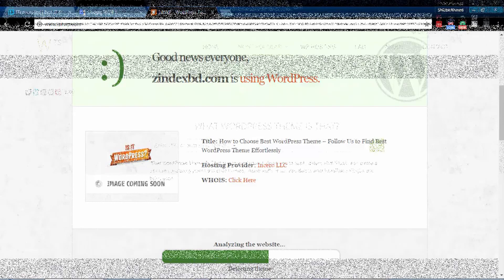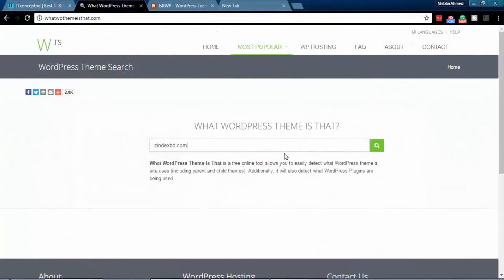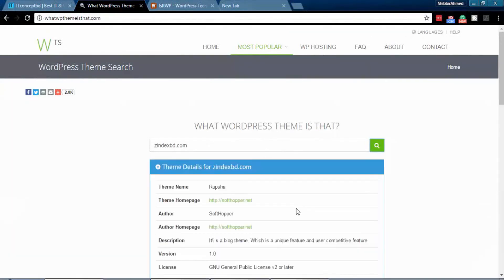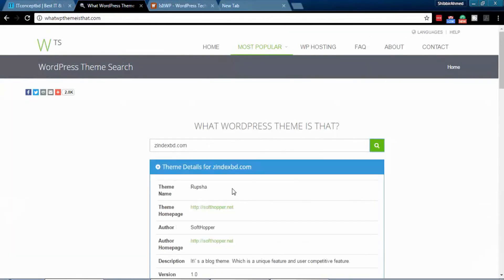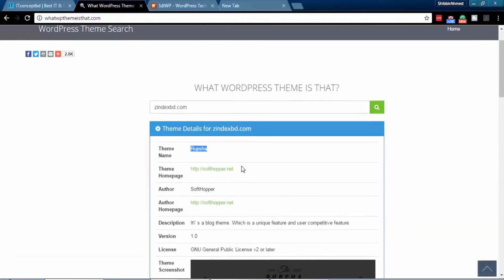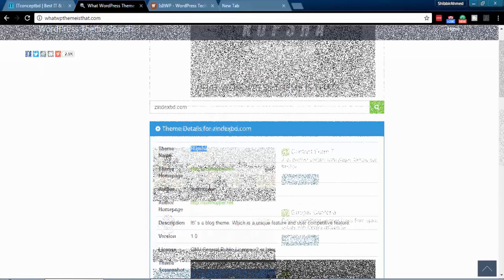Another popular way to check WordPress website is to visit whatwpthemeisthat.com. This will bring all general information, theme name, author, and plugins used on that website.